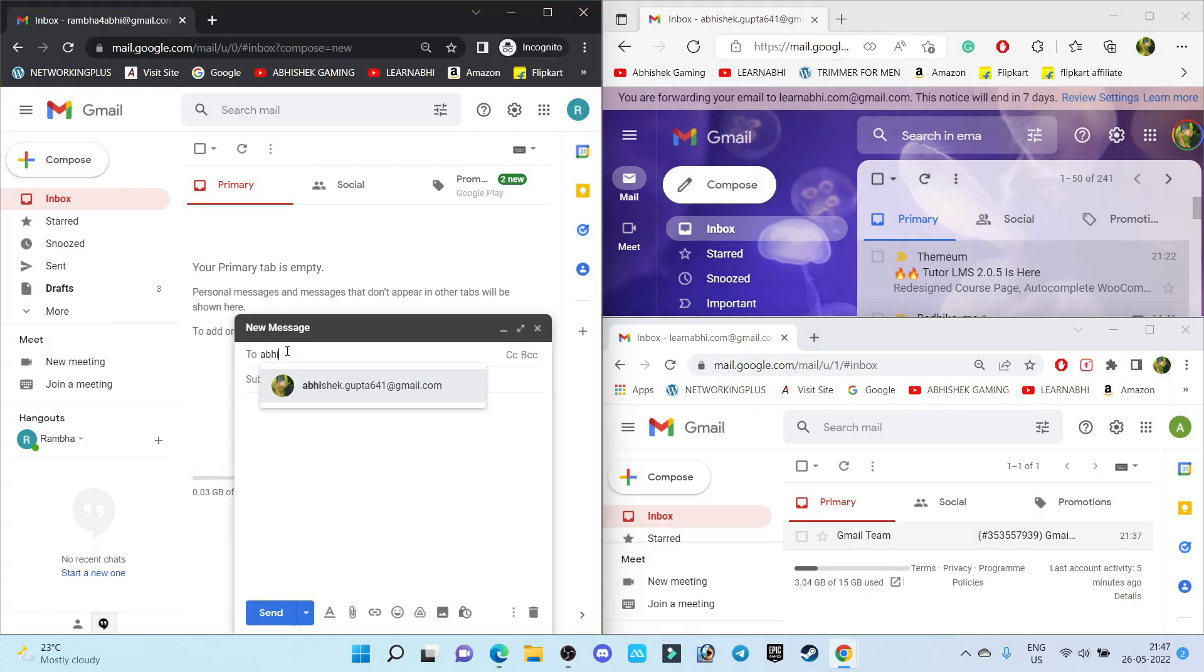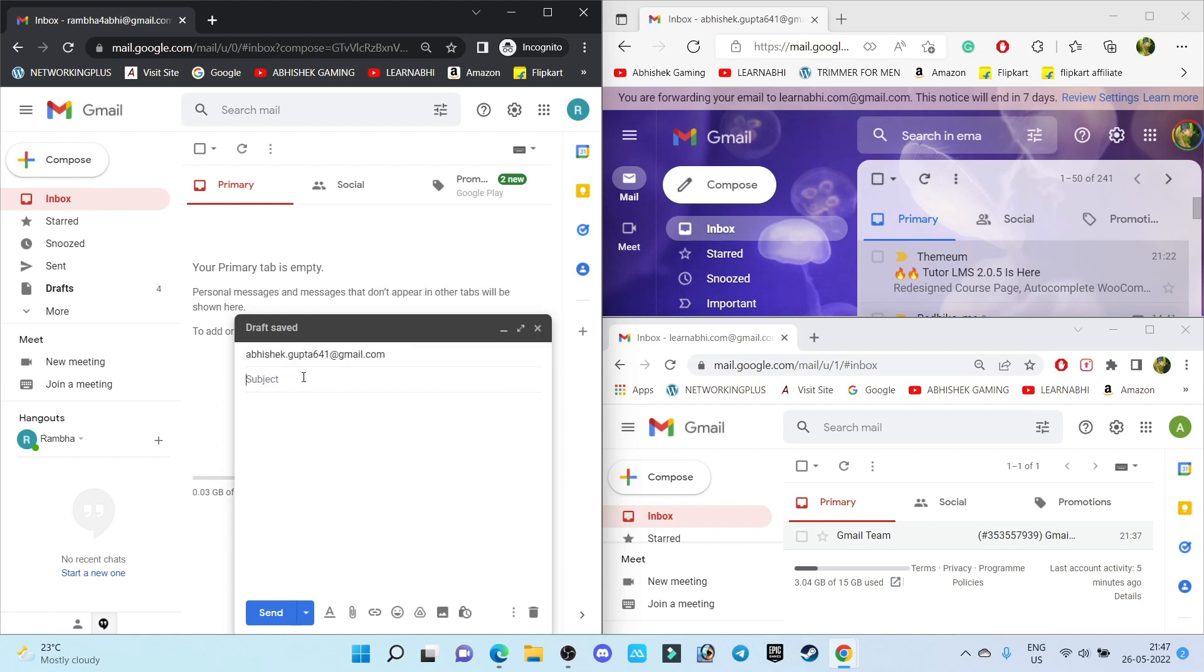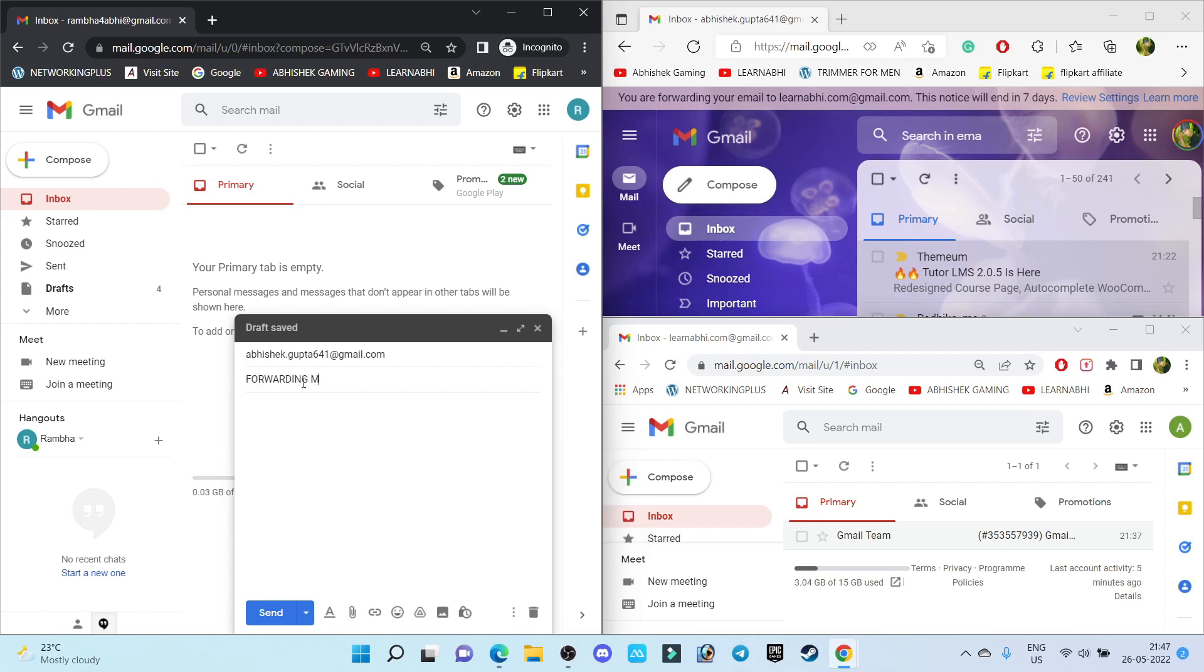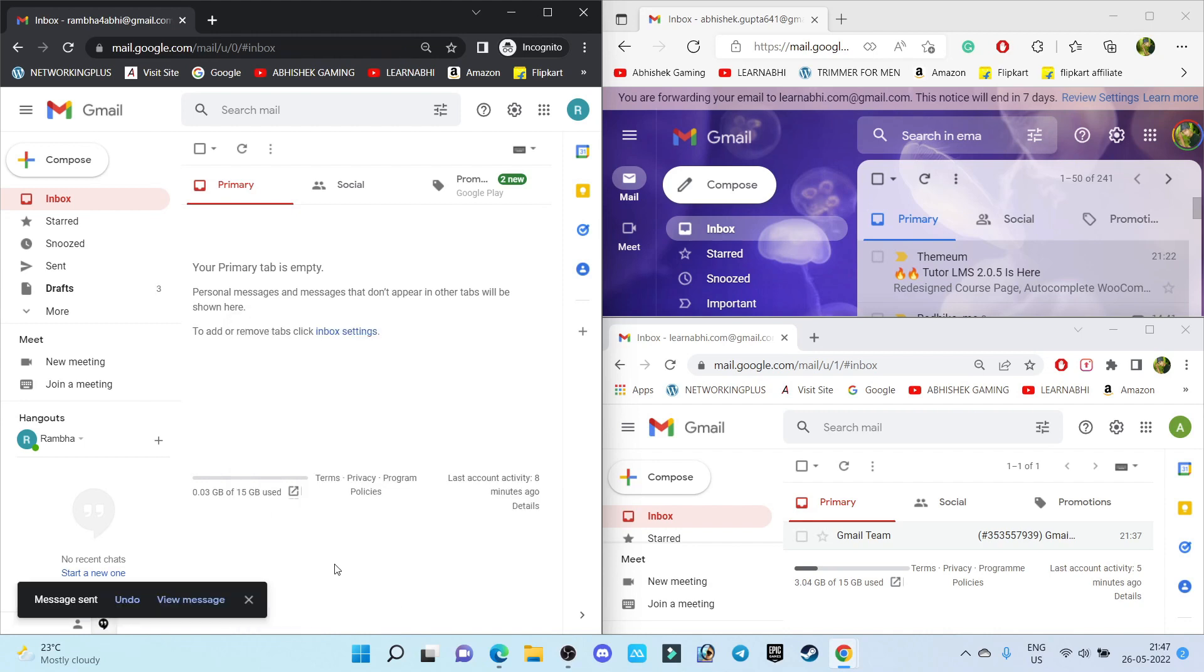As you can see, I am entering the primary address. Enter the subject: Forwarding Mail Test. Click on Send. The mail has been sent successfully.